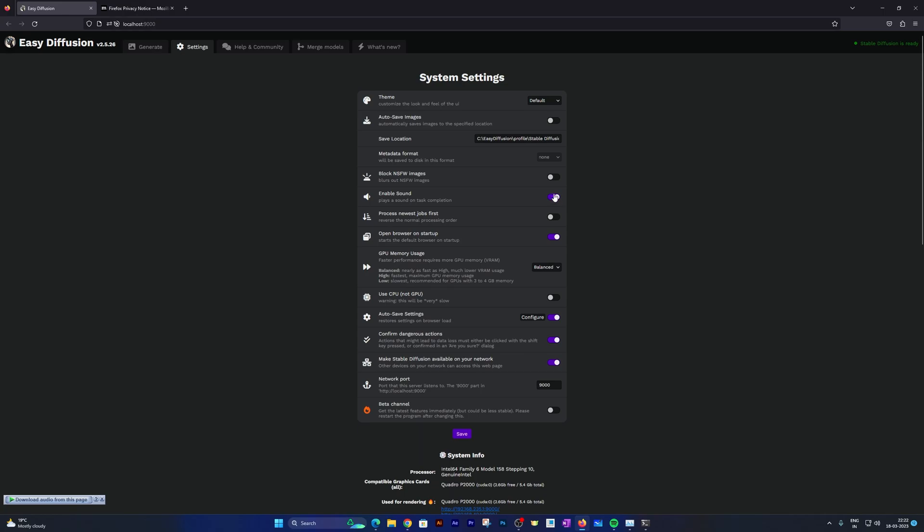Although it looks different than Stable Diffusion, basically it is Stable Diffusion. They just renamed it as Easy Diffusion because the process here is much more simpler.